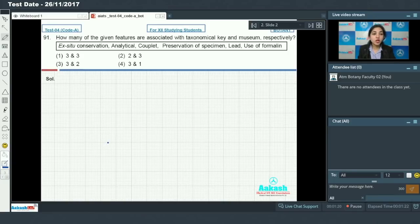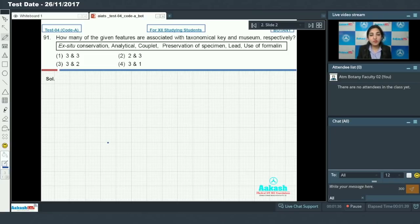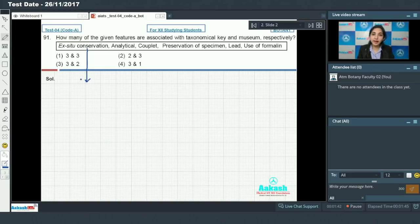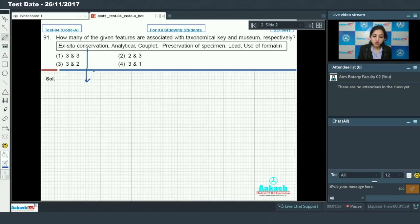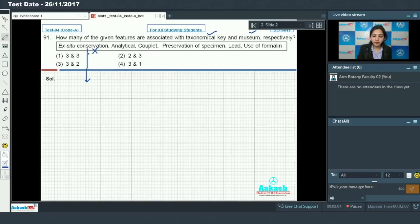Question number 91 says: how many of the given features are associated with taxonomical key and museum respectively? You have to identify which features are true for taxonomical key and which are true for museum. Ex-situ conservation is conservation of organisms outside their natural habitat, so this is not associated with either taxonomical key or museum — rule it out.